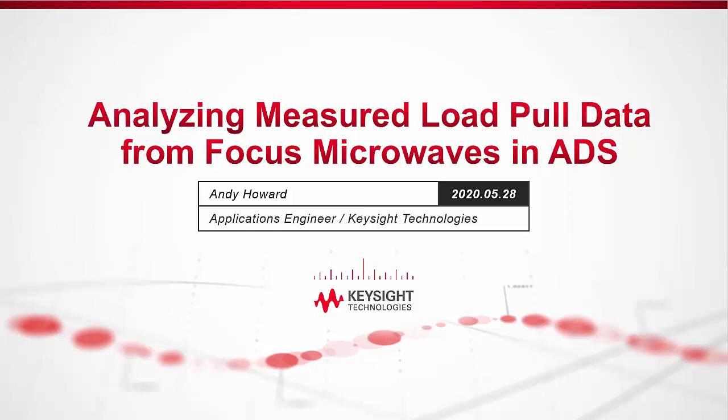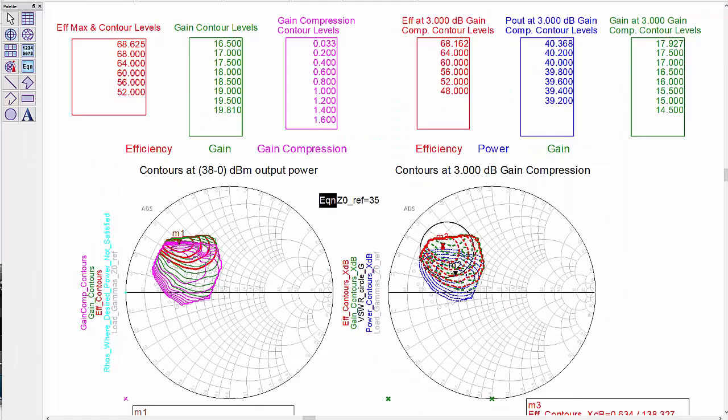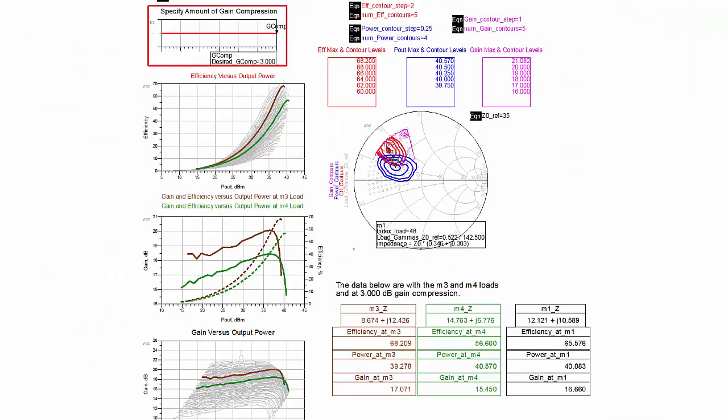Hi, I'm Andy Howard, an application engineer with Keysight PathWave Design Software, ADS. I'm going to show several examples of plotting and analyzing measured load pull data from FOCUS using ADS.